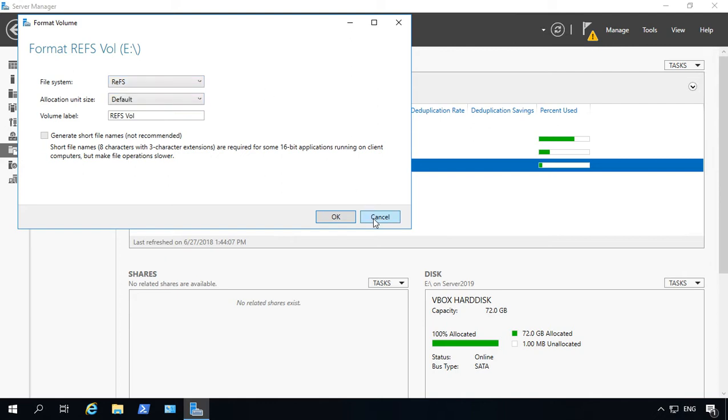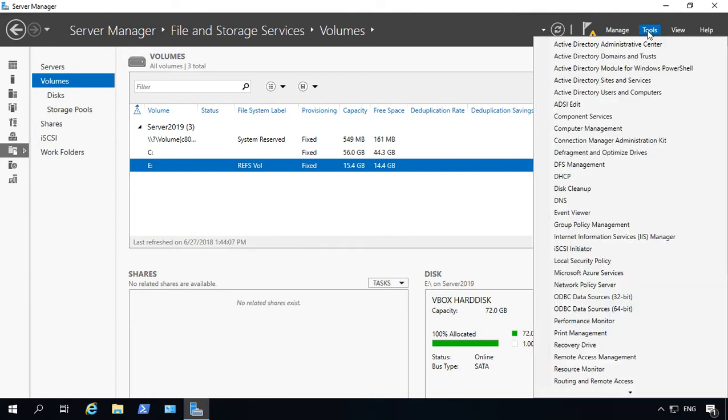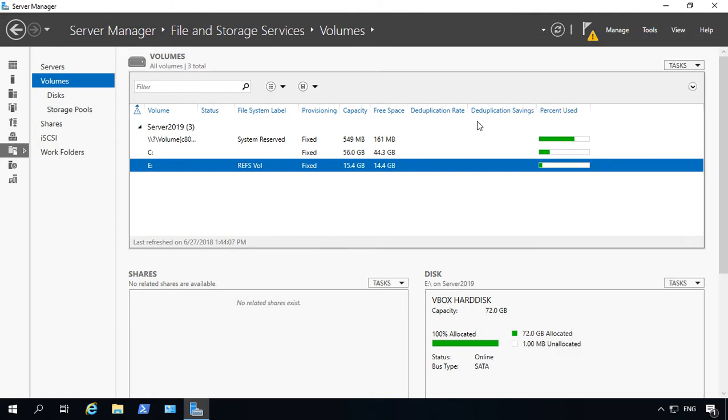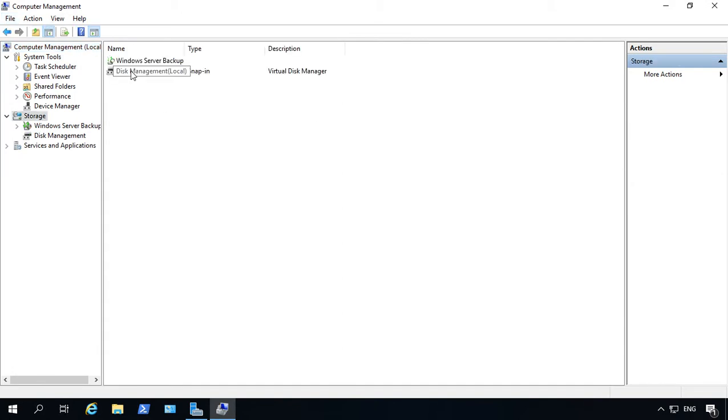However, we can still format this with FAT32. All we got to do is go to Tools and go to Computer Management. From here, we'll go to Storage, go ahead and double click on Storage, and then double click on Disk Management.